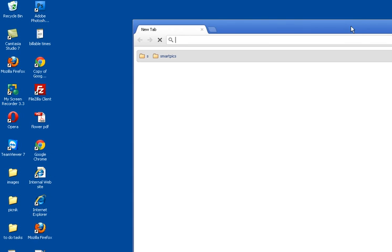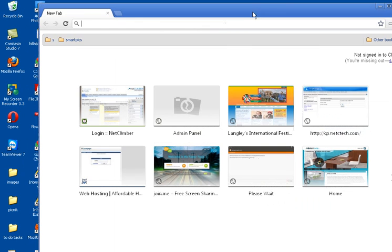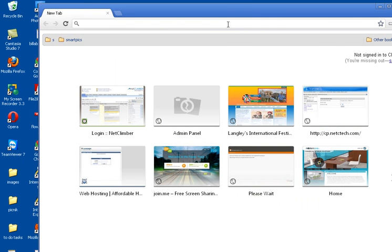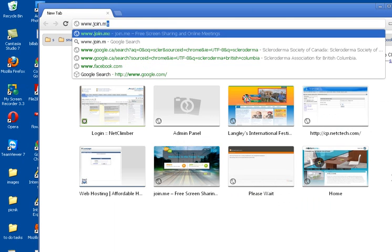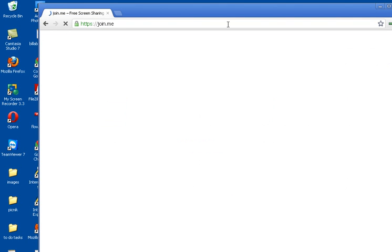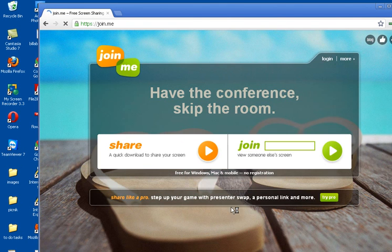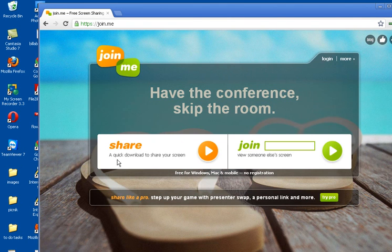So open up your favorite internet web browser and then go to www.join.me. On this website, it says a quick download to share your screen and then arrow button.